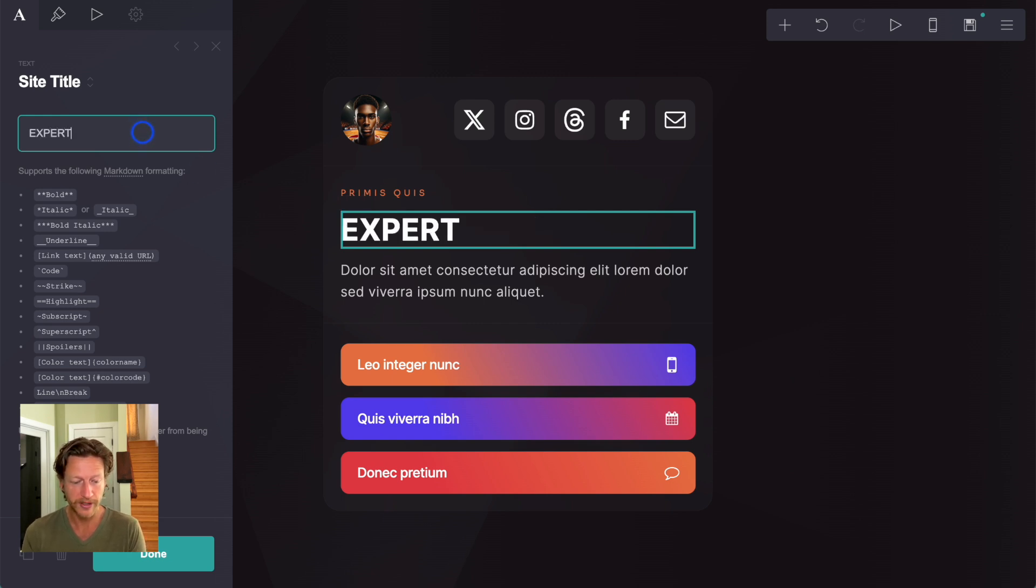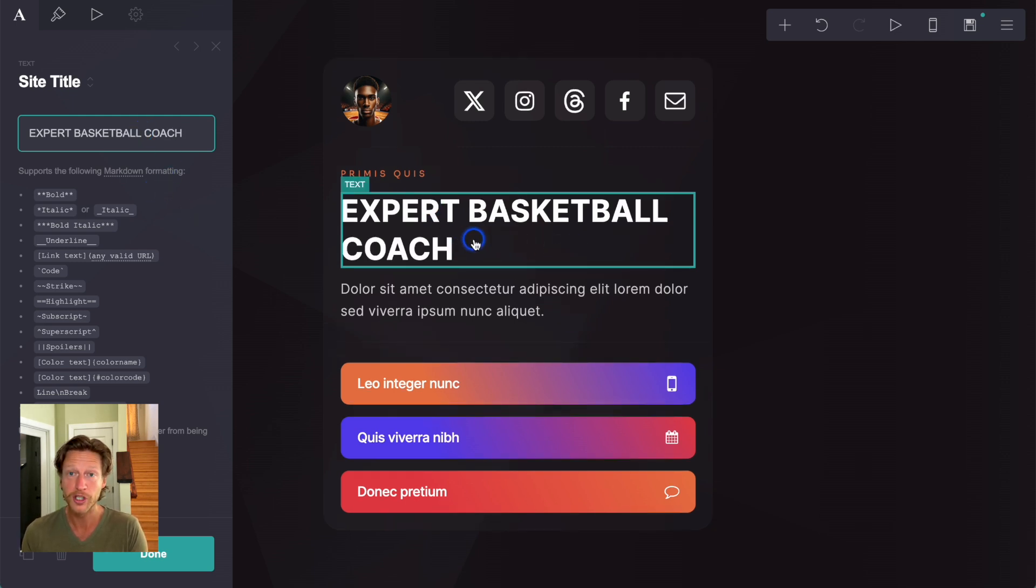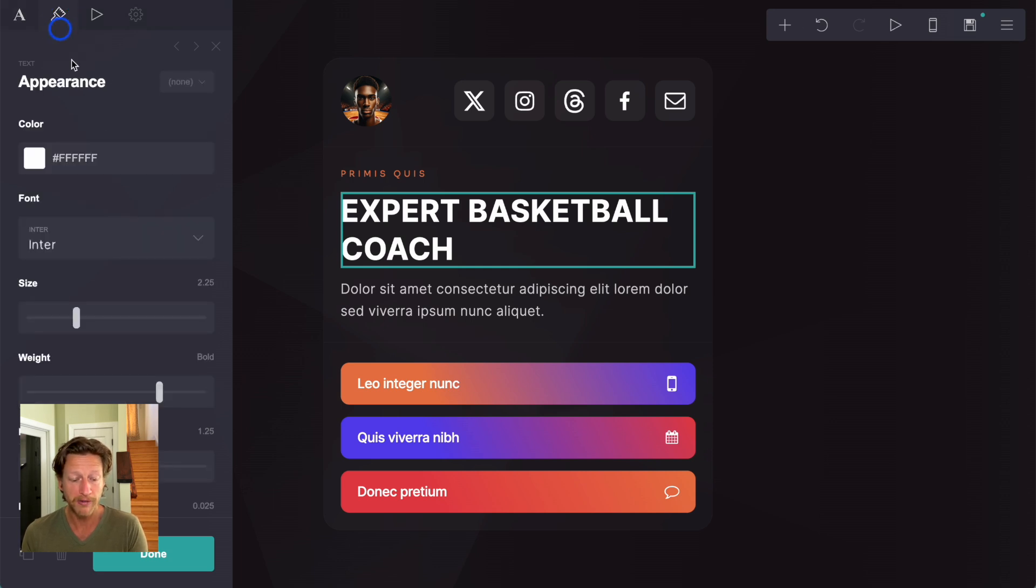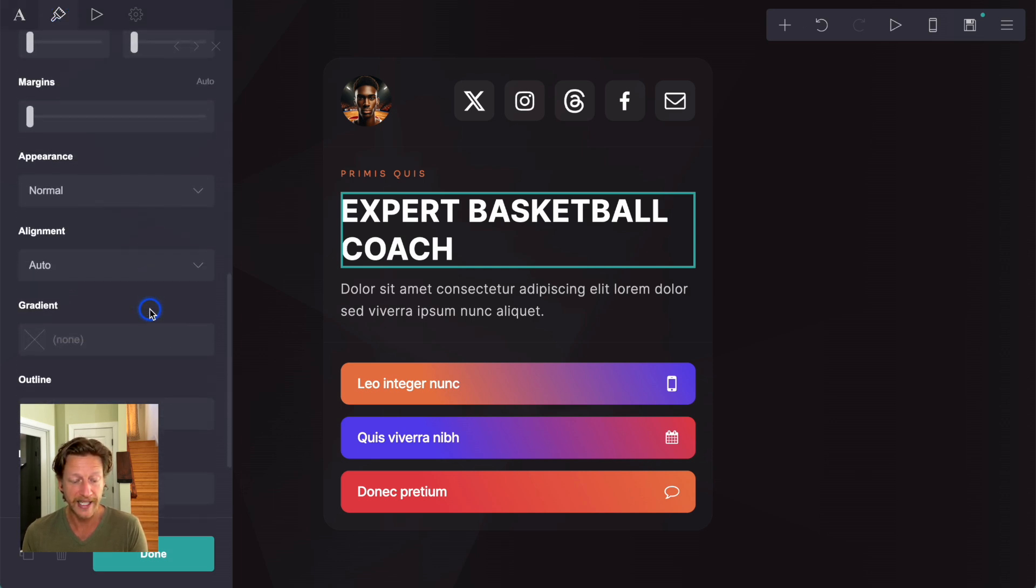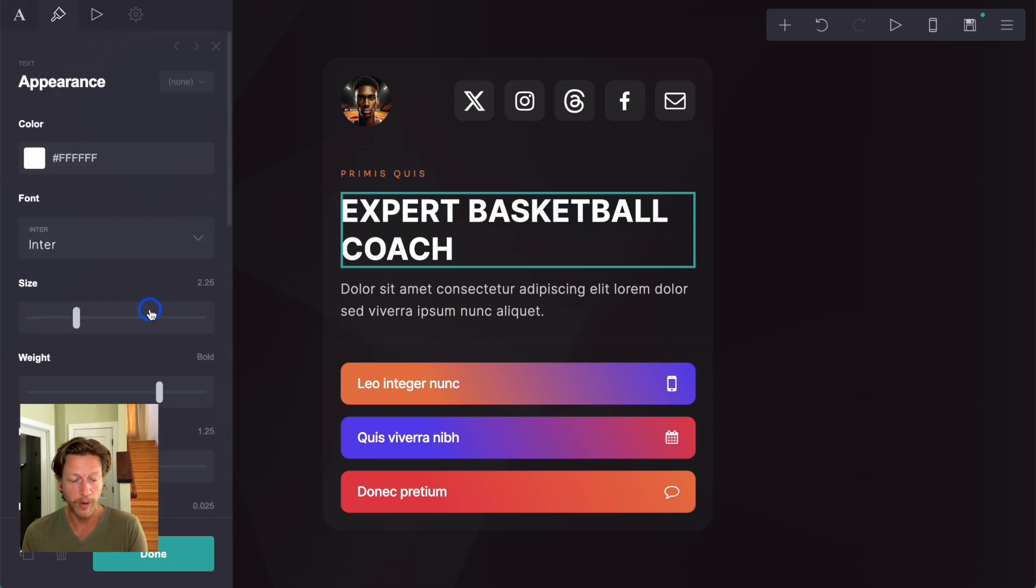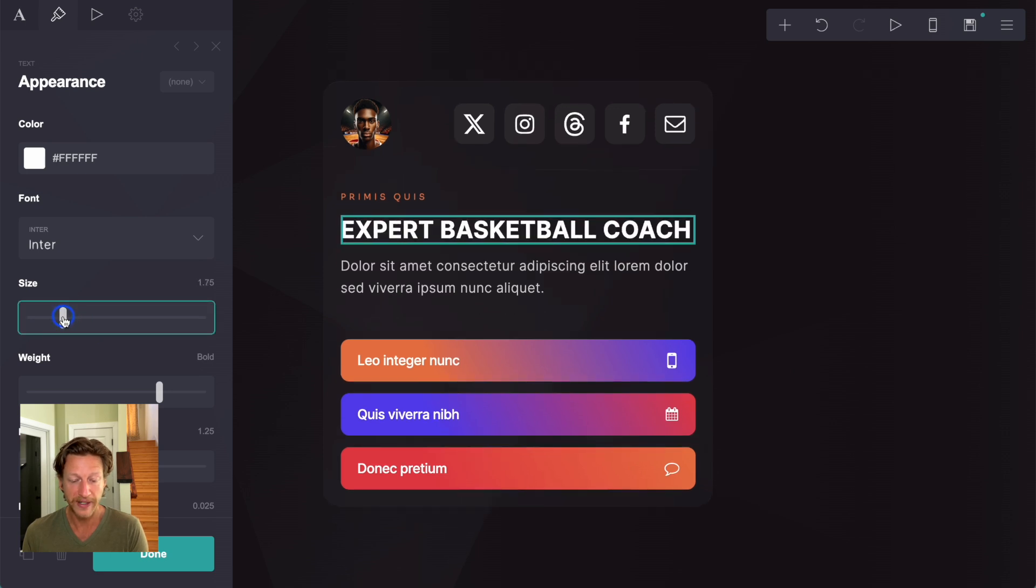So all you need to do is click on this text here. It's a drag and drop builder, and it's pretty easy to do. So all we need to do here is say expert basketball coach. Now that text is a little bit long here. It's gone onto two lines. So what we can do is click on the appearance, and then we can change things here. Now what we need to change is the size. So we'll bring this down so it fits on that line and fills that line too.